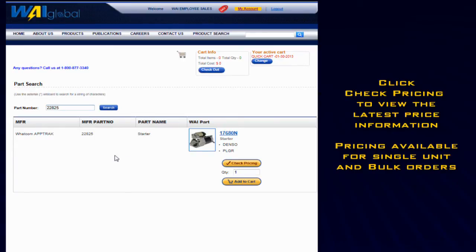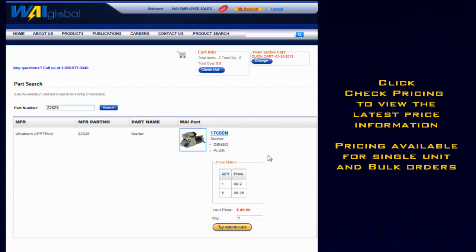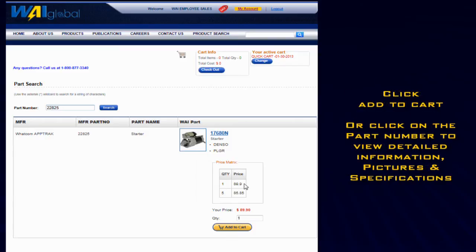On this page, you can click on the Check Pricing button to view the current pricing info for your unit. Or if you'd like additional information on your unit, you can also click on the part number right next to the image.